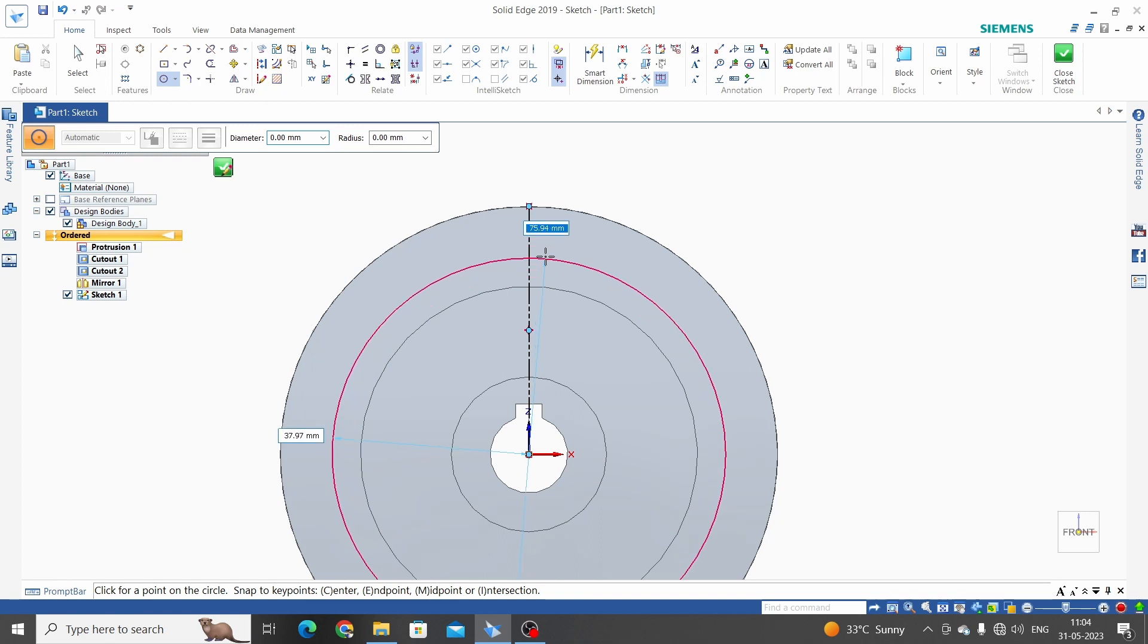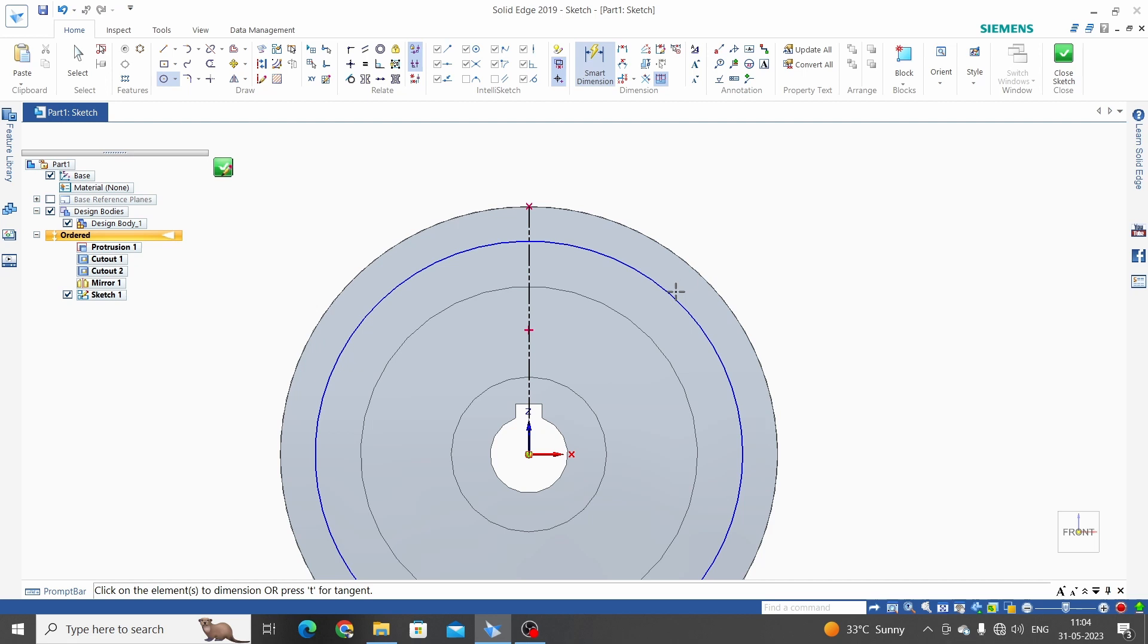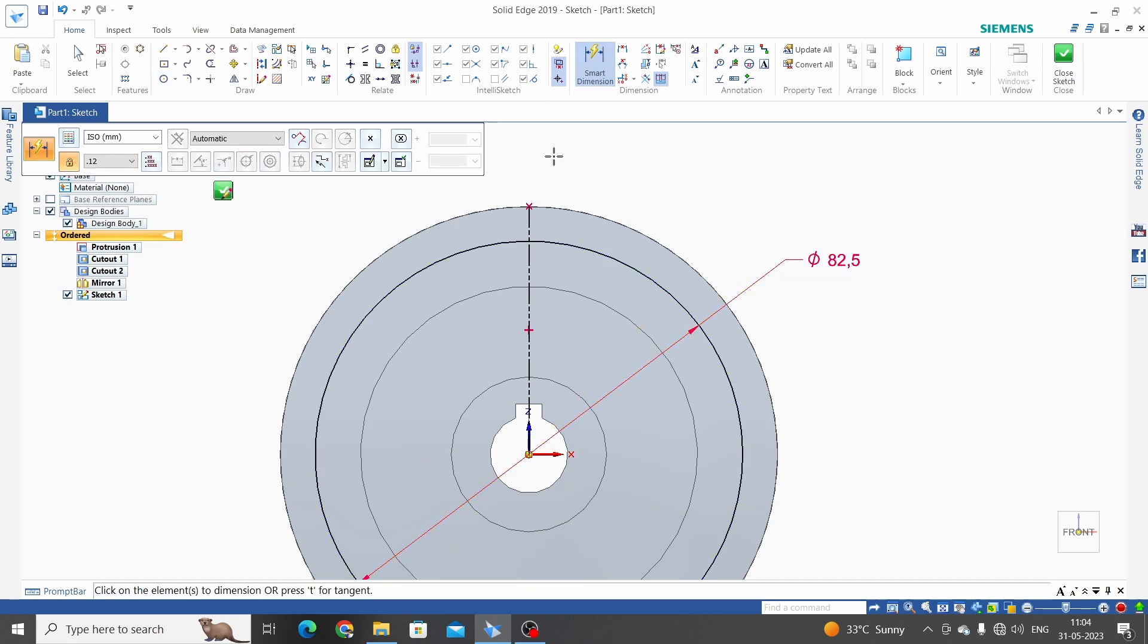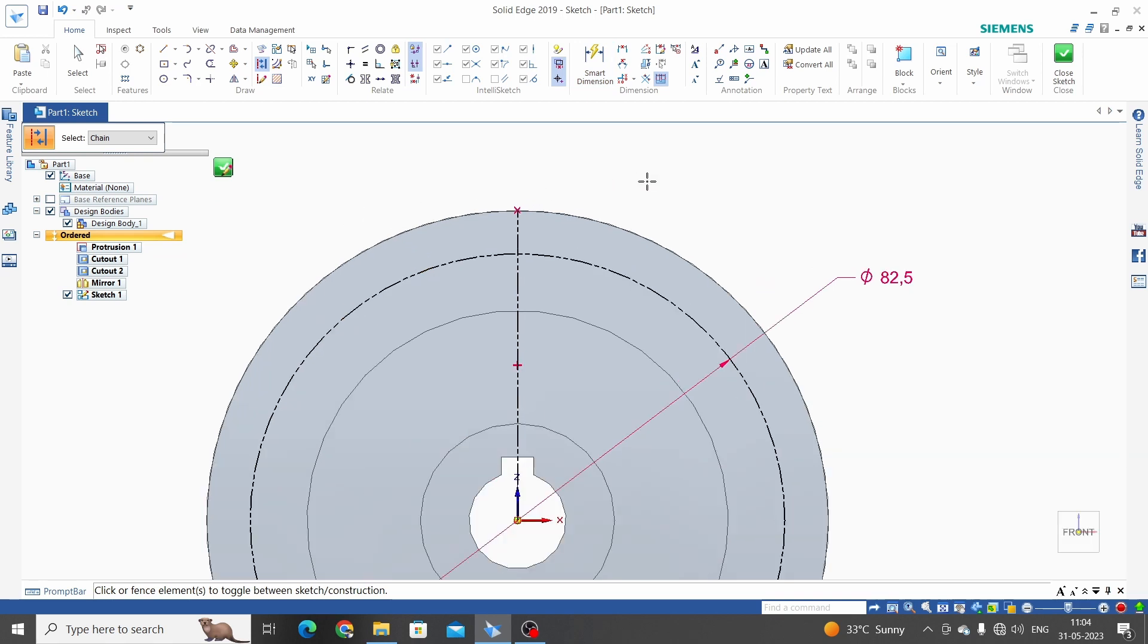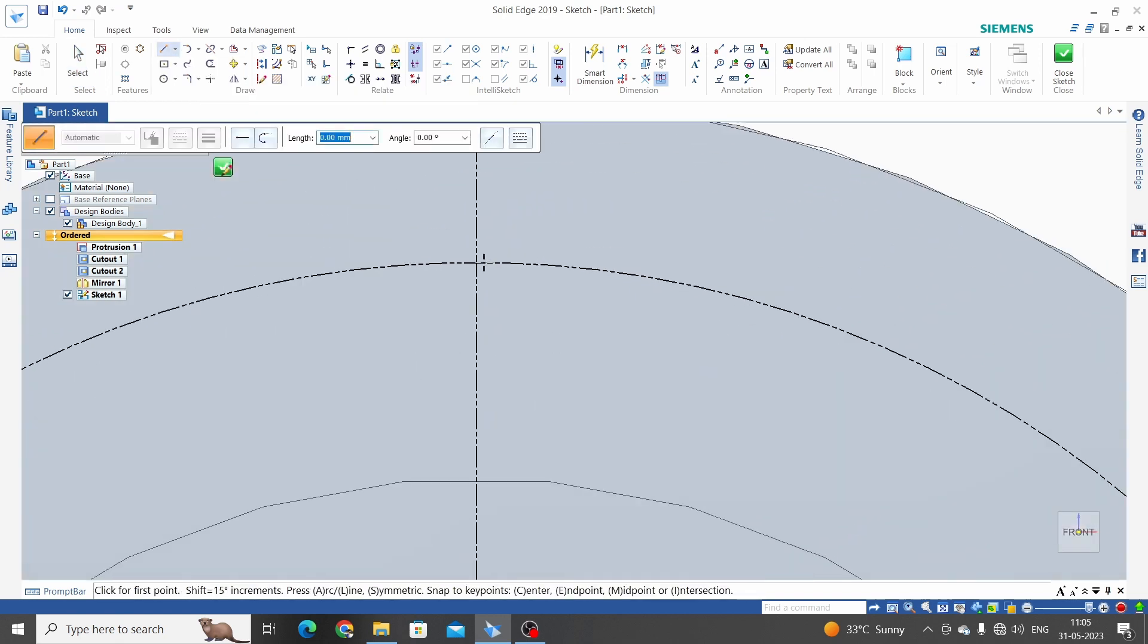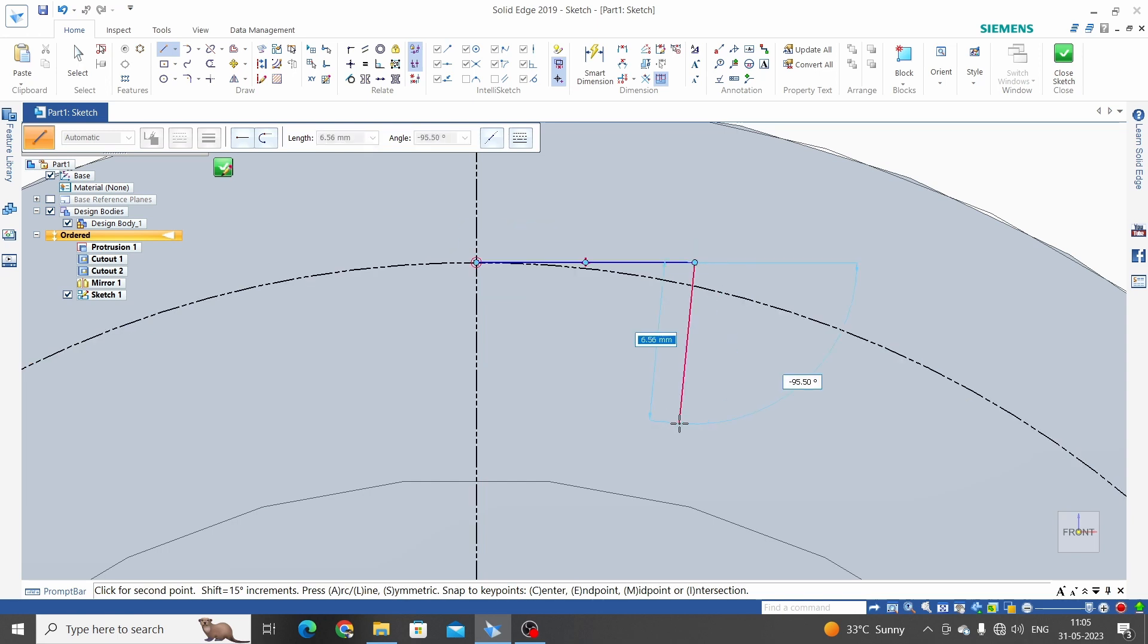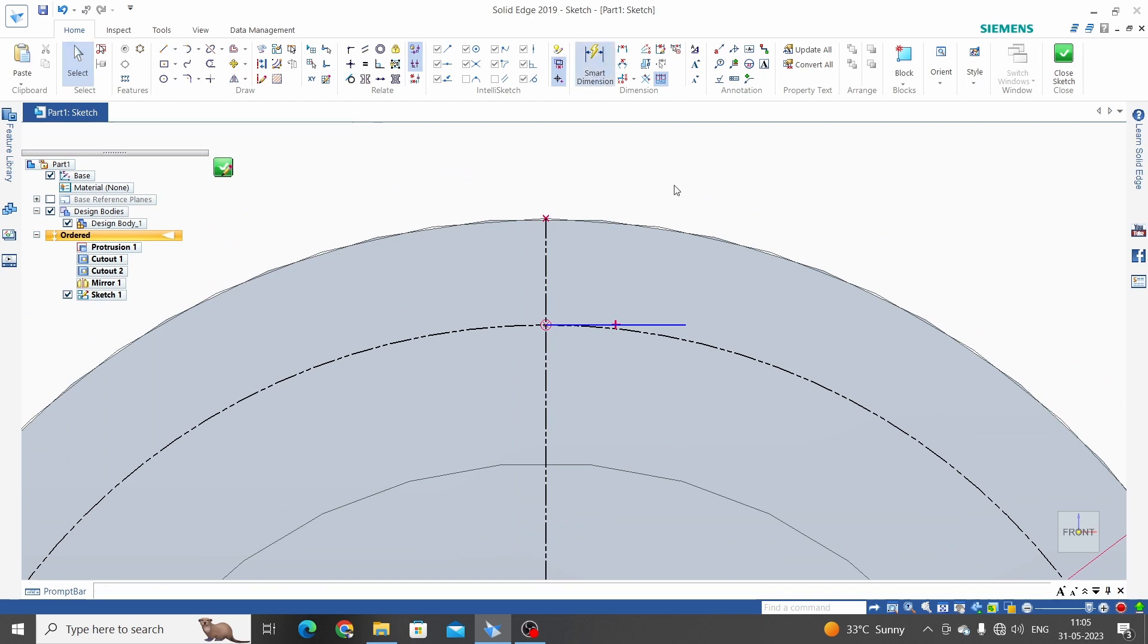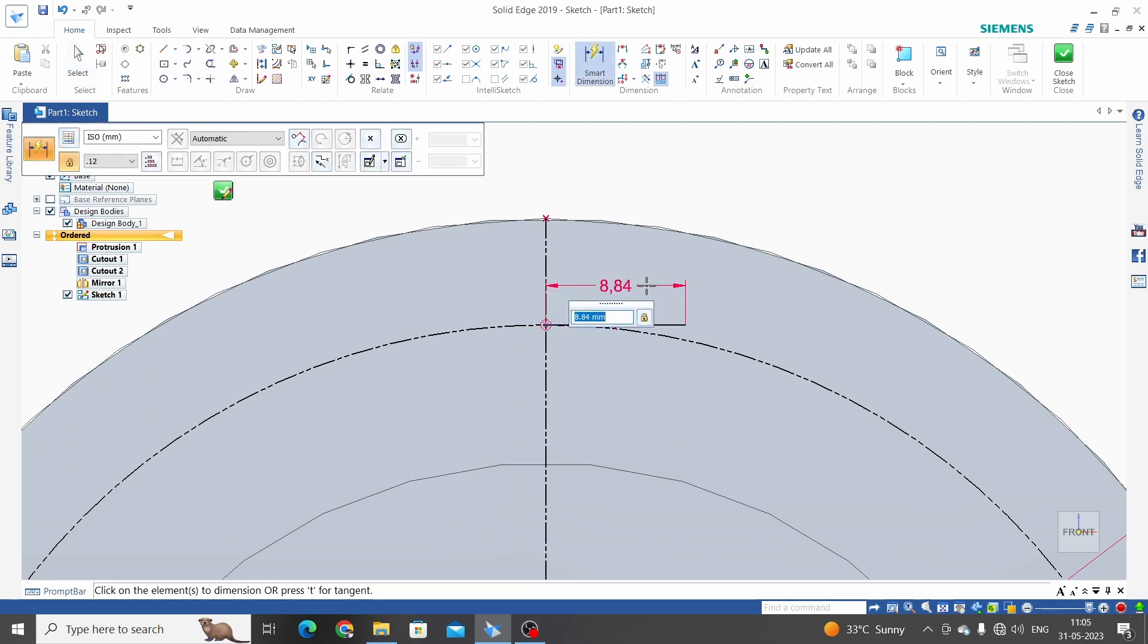Circle by center point. Root diameter is 82.5mm, 82.5mm. Let's make it in construction mode. Line. This is the line. Dimension, two dimension adds 1.43mm.